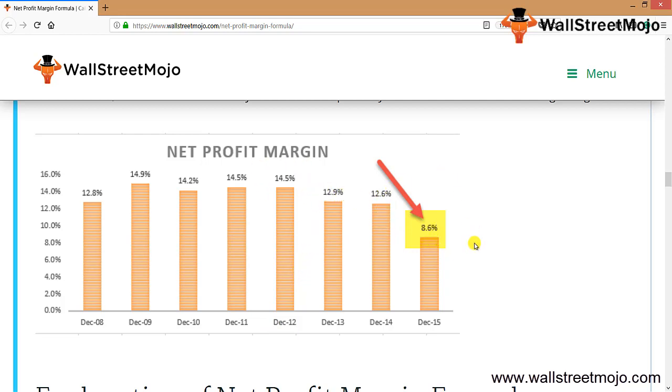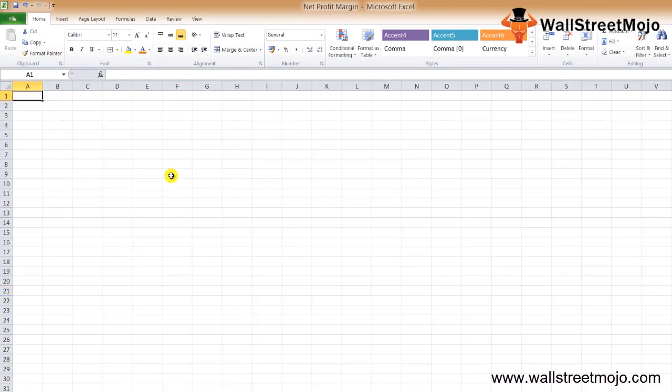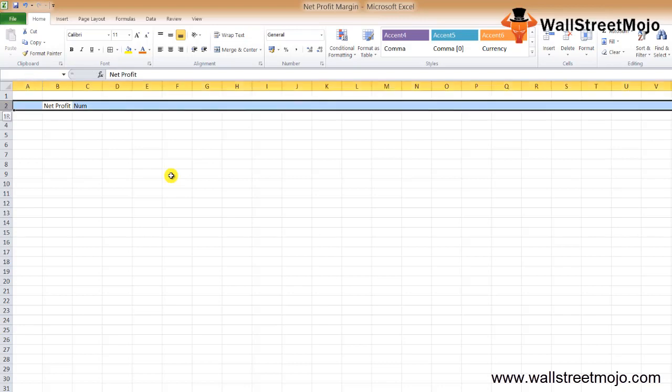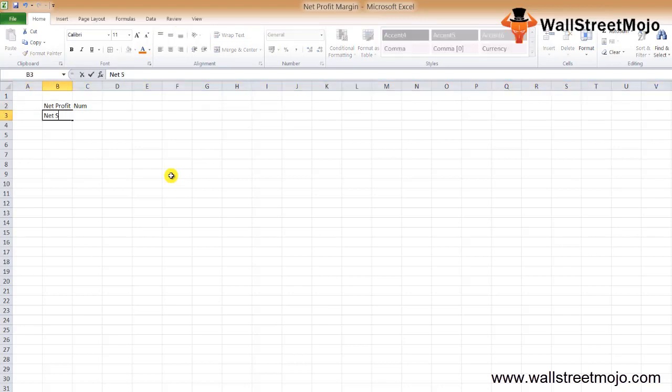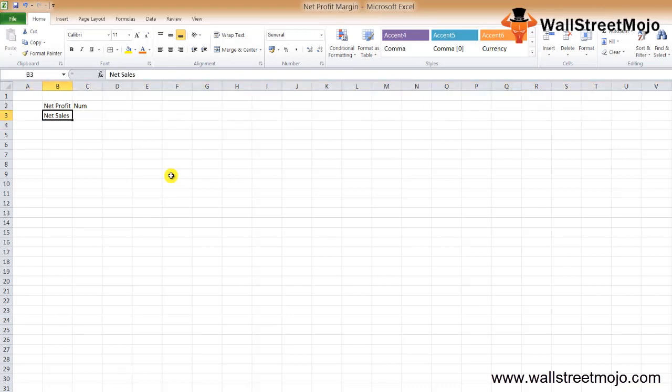Let's understand the explanation of the net profit formula. You can learn any formula - it's a mechanical process - but you should know the interpretation. In the net profit margin ratio formula, we have net profit as the numerator. We divide net profit by net sales to find the proportion of net profit to net sales.